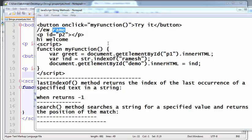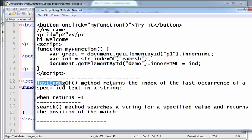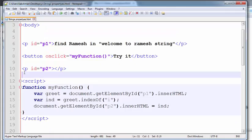Welcome to the JavaScript training videos. In this video, I am going to explain the lastIndexOf method in JavaScript. The lastIndexOf method returns the index of the last occurrence of a specified text in a string.